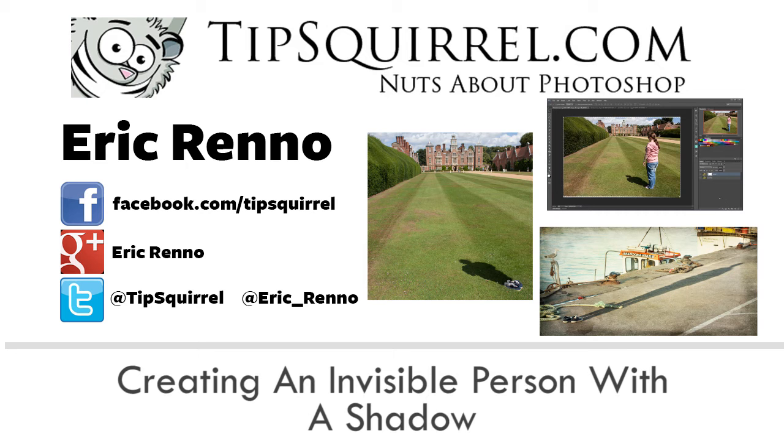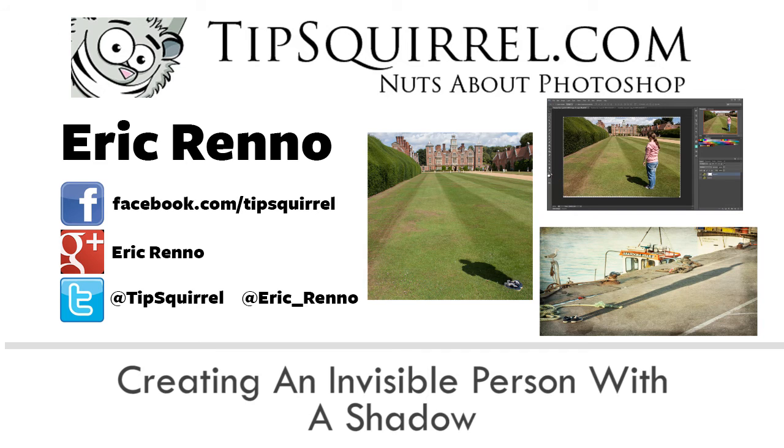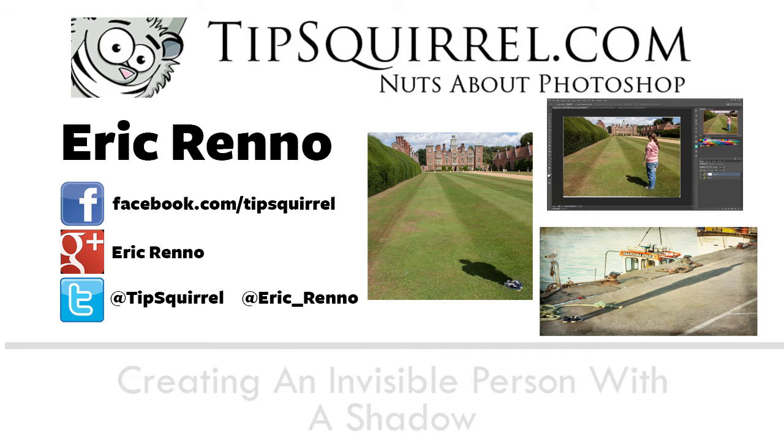In this video I'll be using simple techniques to create this invisible person shadow technique. Not the snappiest of titles but let's jump into Photoshop and see how it's done.